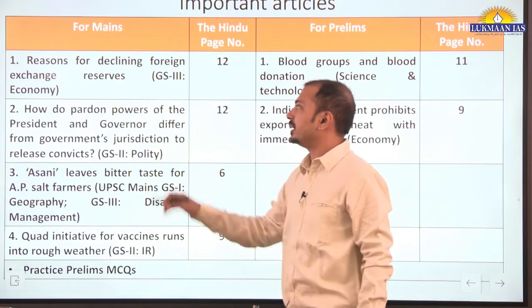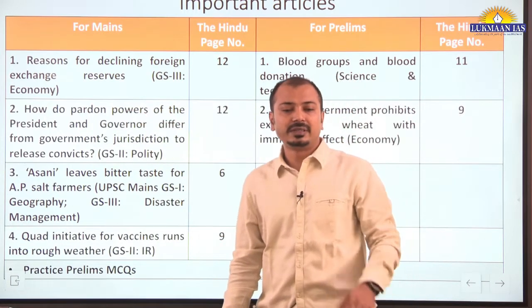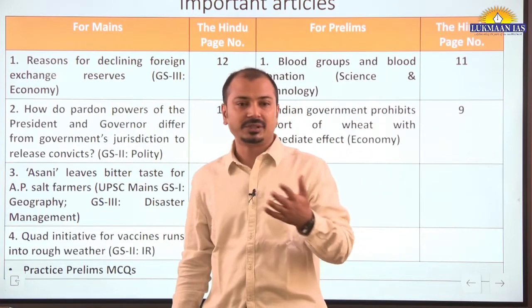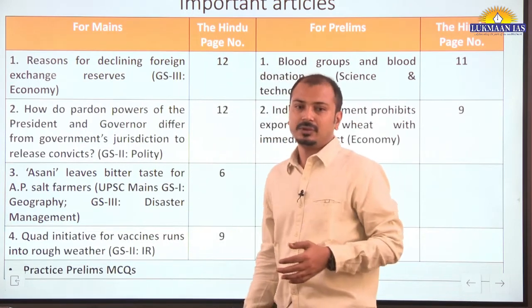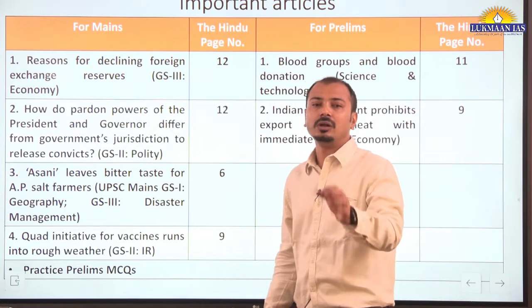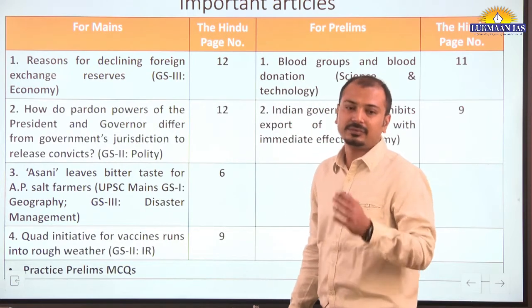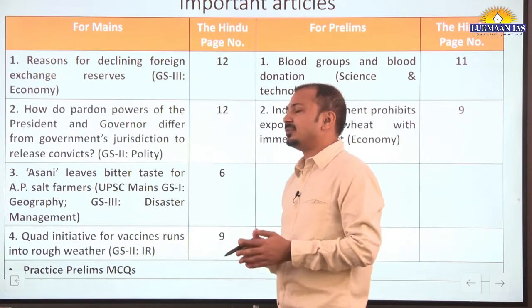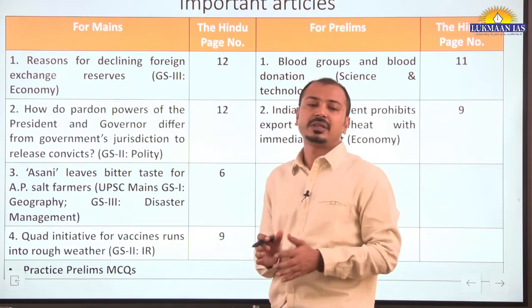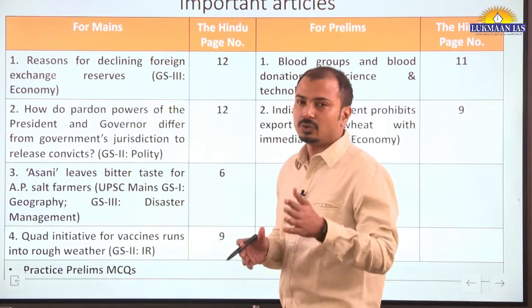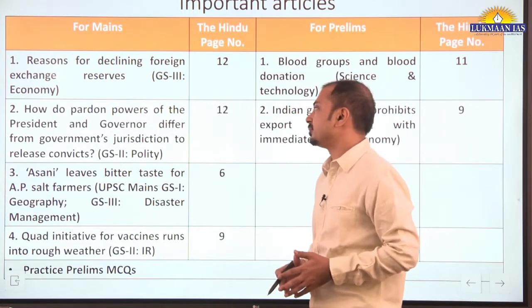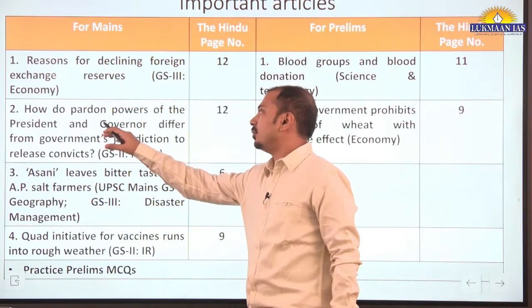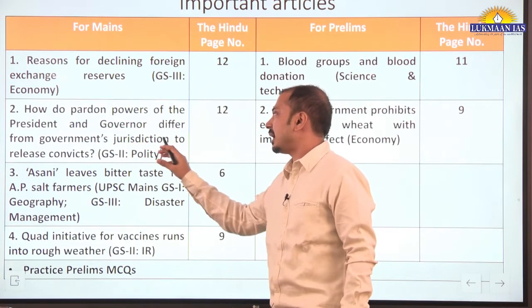The first article is about reasons for declining foreign exchange reserves. It is important from GS3 paper economy part, and there can also be questions in prelims examination. In recent times, foreign exchange reserves with RBI are declining — that's why it is in news.